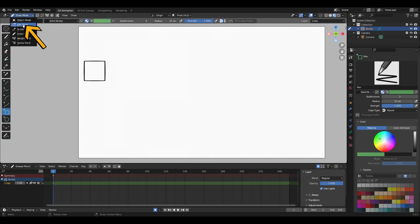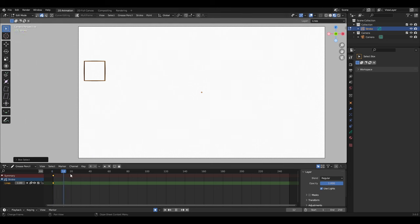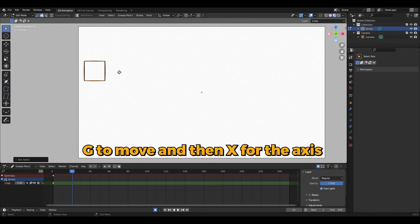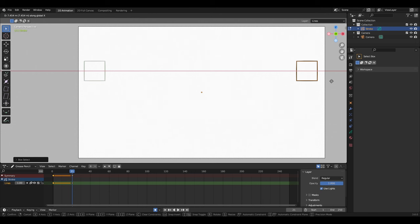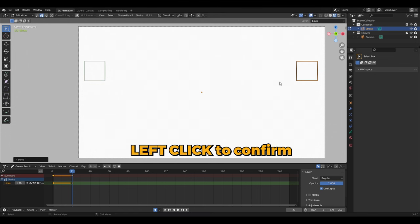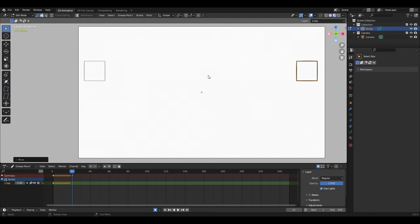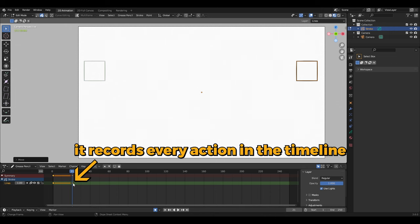Now go to Edit mode, grab the playhead and move it a few frames forward. Pick the Select tool, select the square, press G to move and X to lock on the X axis. Choose a position, then click to confirm. Thanks to auto-keying, a second keyframe has been created for position B.